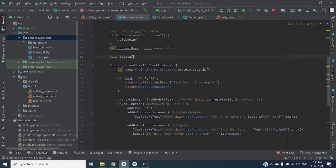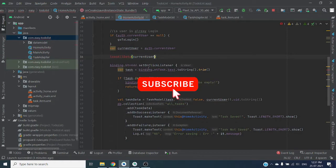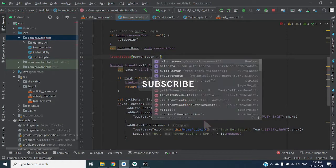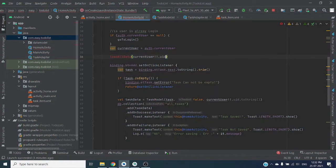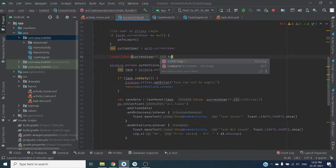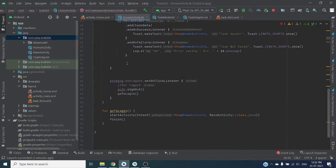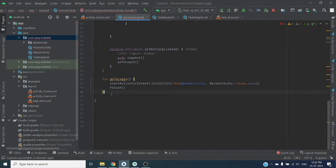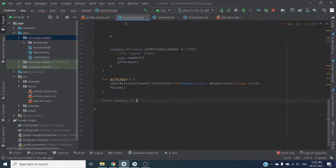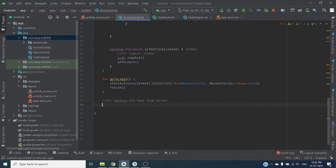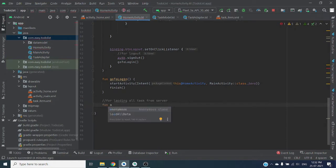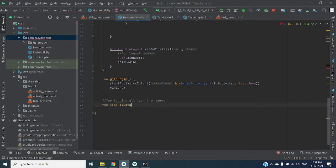Let's create a function loadAllData and pass here user UID as a string. Let's create data here for loading all tasks from server.